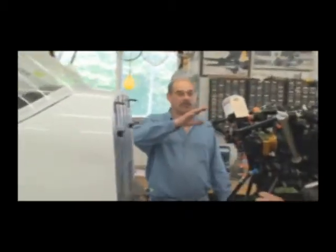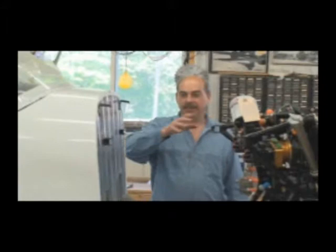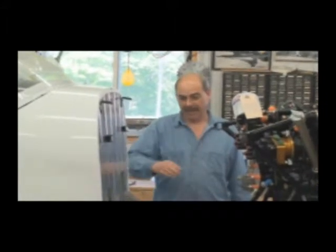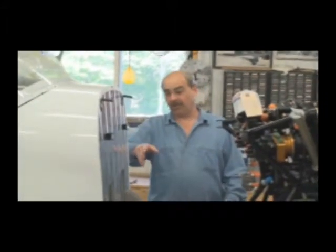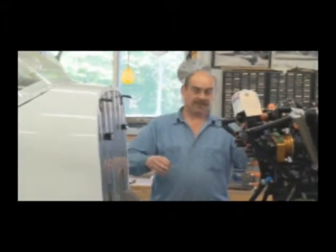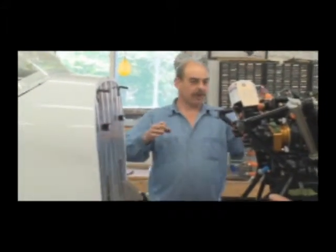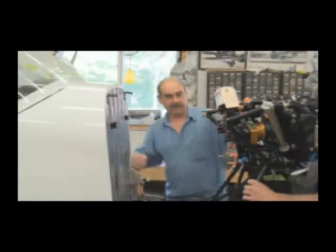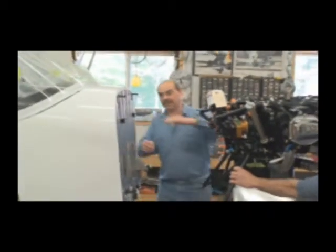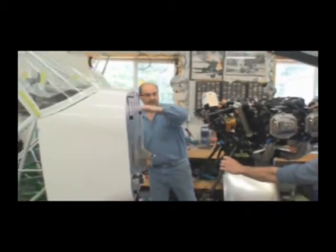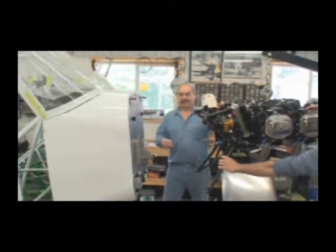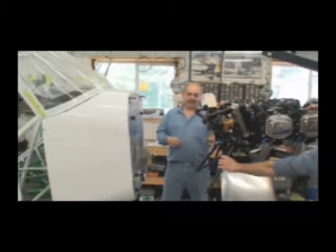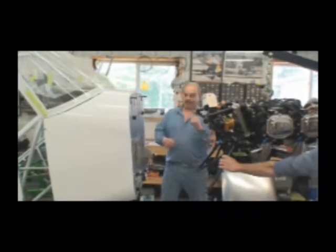Okay, we've got our engine raised up, ready for the installation. Firewall should be vertical. It depends on your motor mount angle and your firewall angle. You want to keep those two parallel. We're going to bring the engine back.